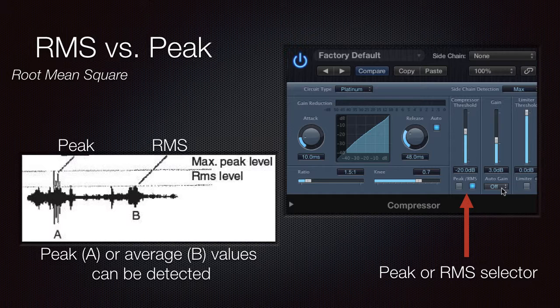Their use depends on taste. Many compressors don't have this feature and the setting is determined by a factory design, which is usually RMS by the way.